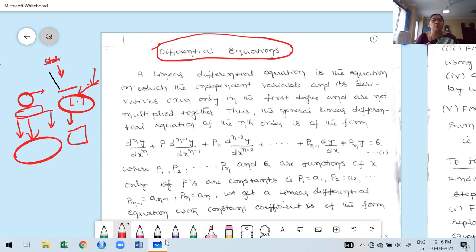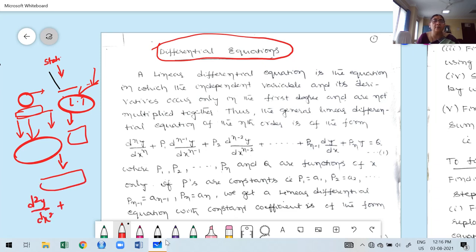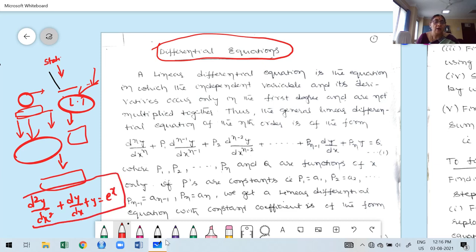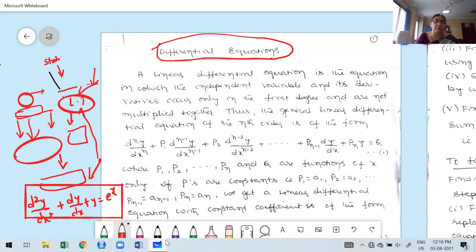This differential equation is very much useful whenever we convert a core subject problem into a mathematical expression in the form of a differential equation. Suppose the order is more than one — in such cases, how to solve it, either with or without boundary conditions. With boundary conditions you know how to solve using Laplace transform. Without boundary conditions, that solution is the general solution.